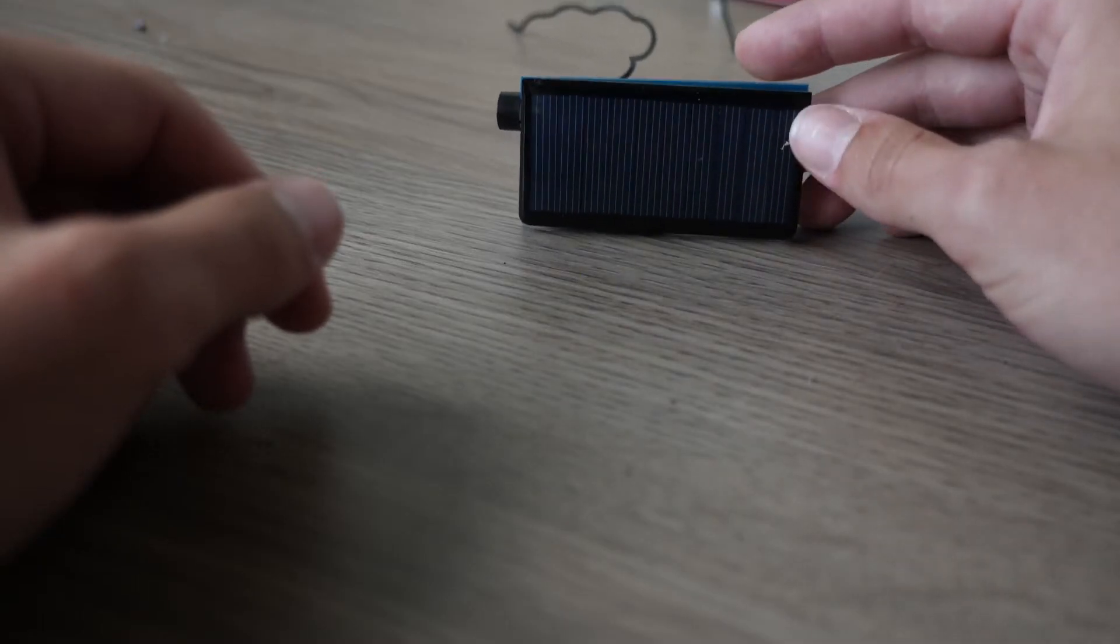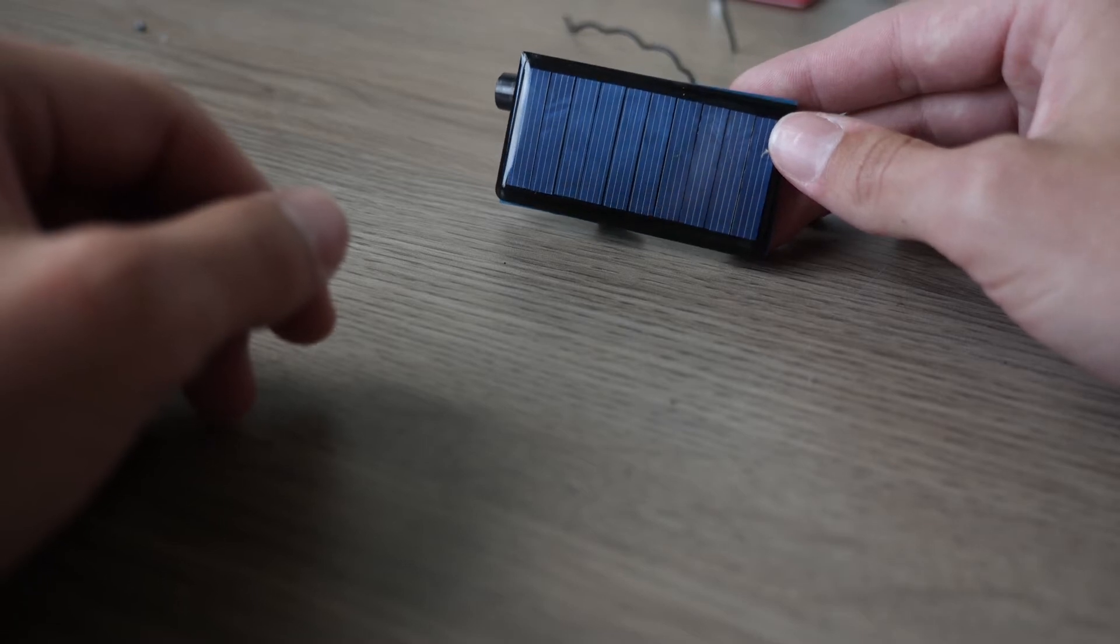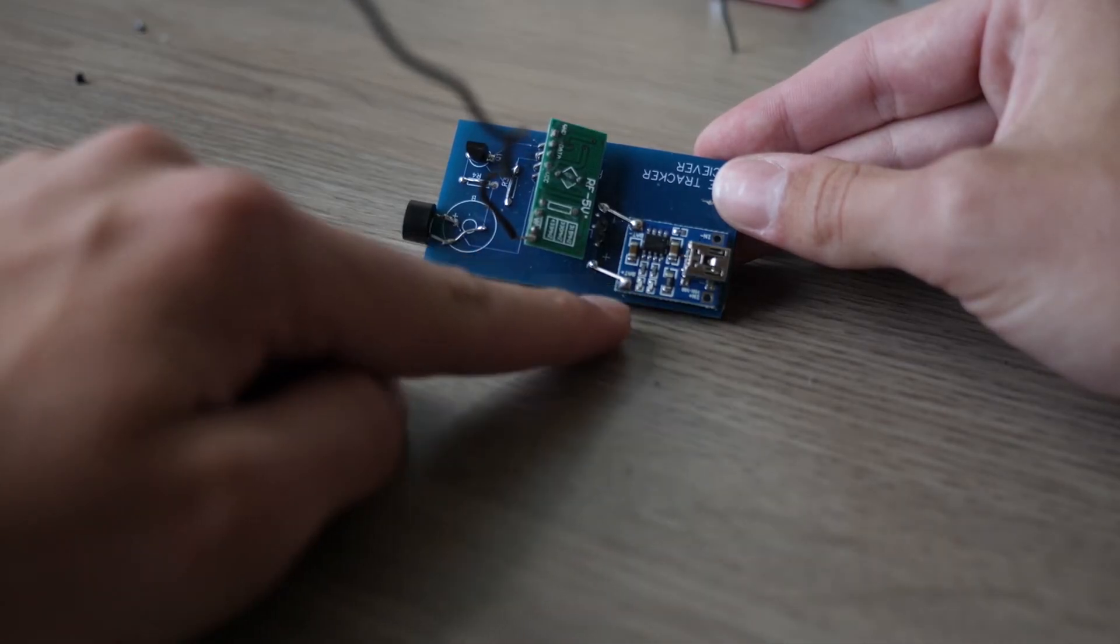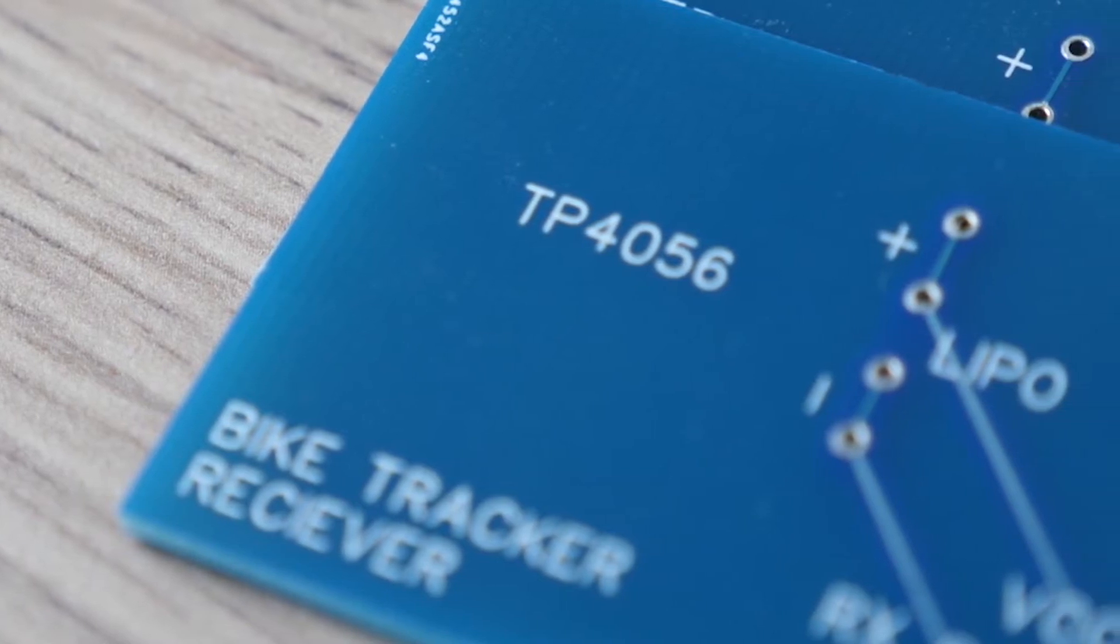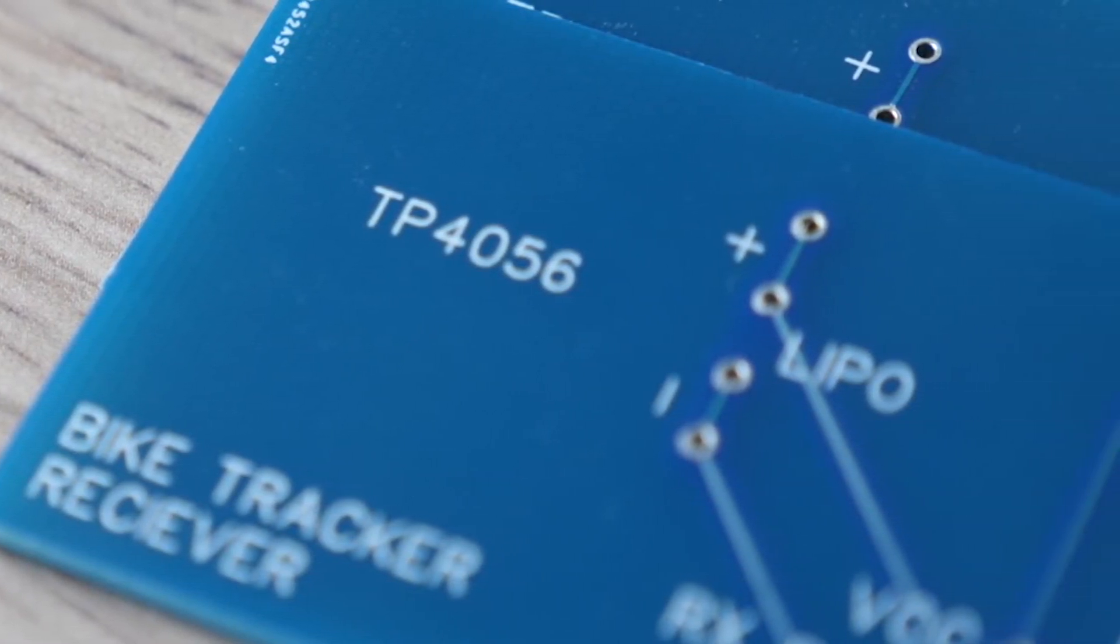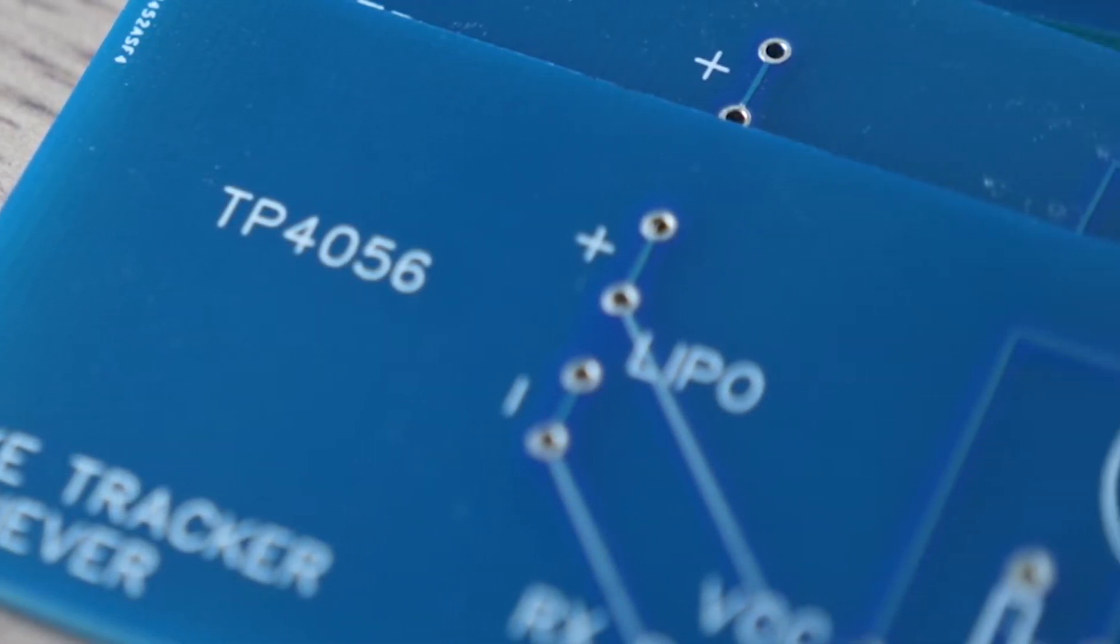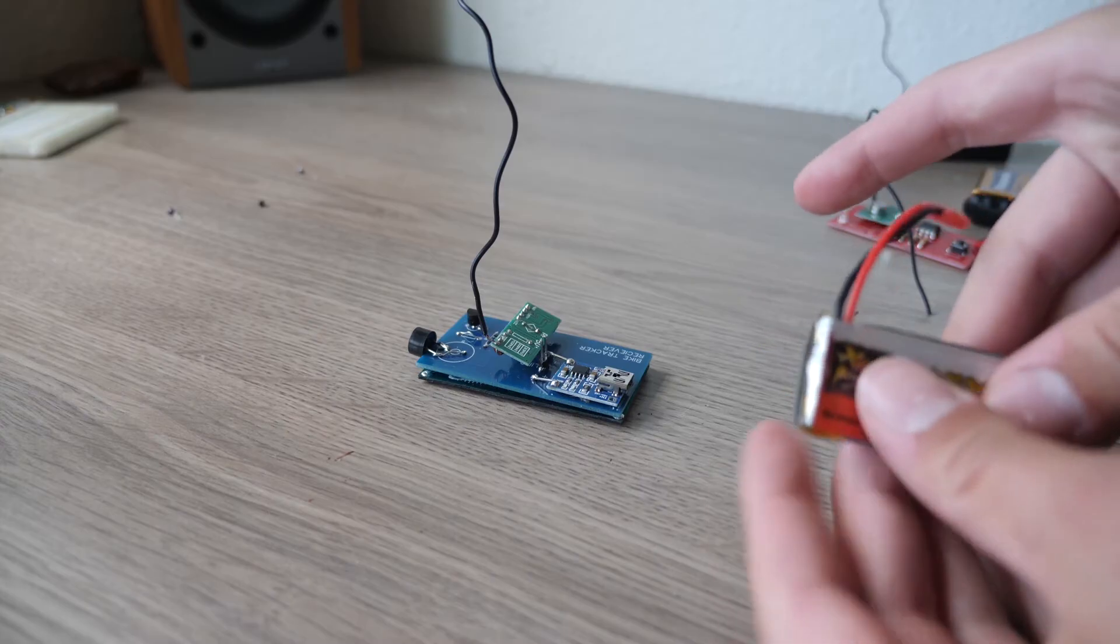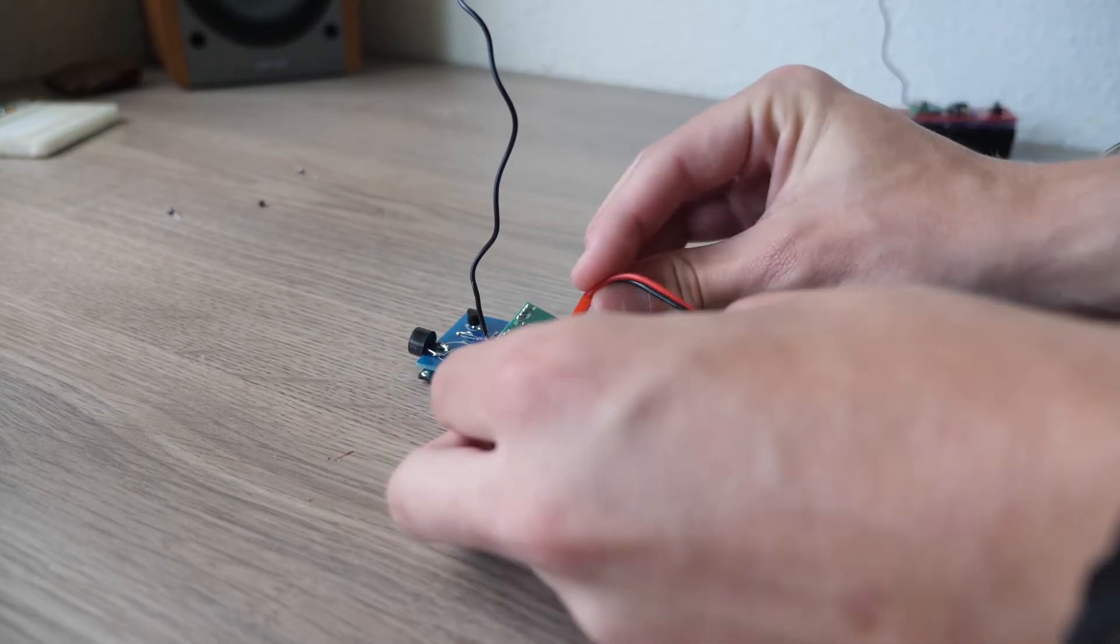Because we will use this for a long time on a bicycle we connected a solar panel, a lipo and a lipo charger module. This way the bike finder will charge itself in daytime and you can charge it yourself using a power bank or other USB power source. Let's connect the lipo battery and test it out.